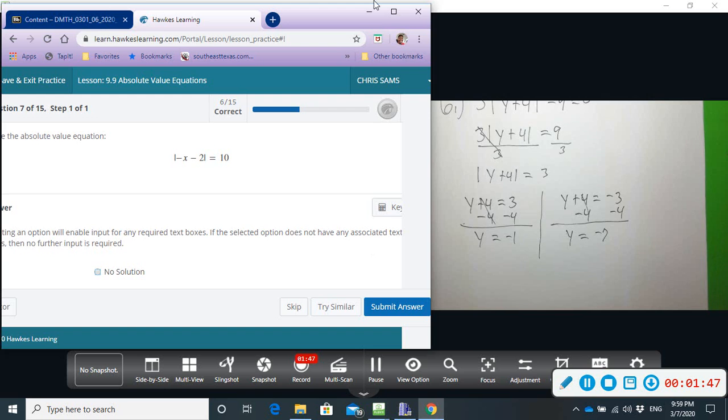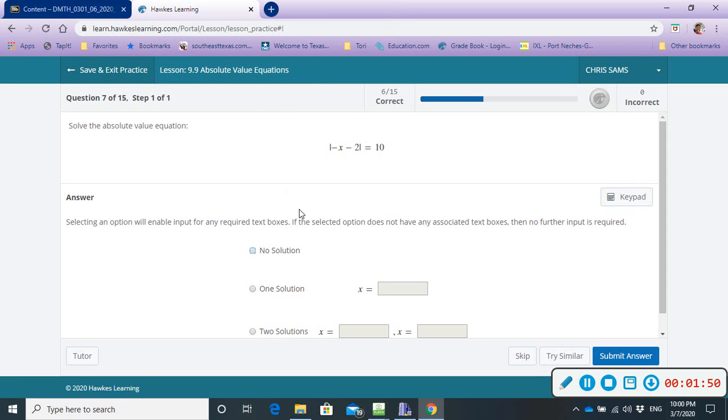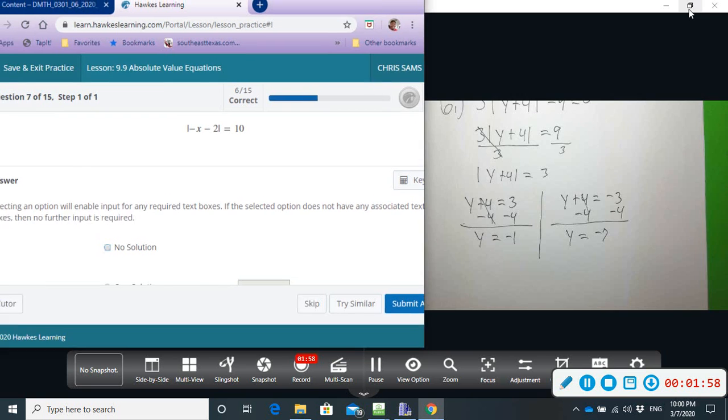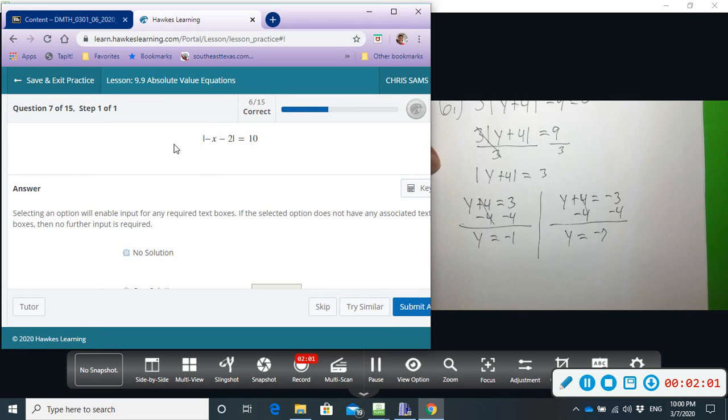Okay, this one's part C. Solve the absolute value equation and select which option: either there's no solution, one solution, or two solutions.